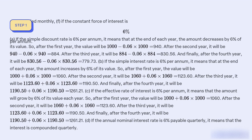If the effective rate of interest is 6% per annum, it means that the amount will grow by 6% of its value each year. So, after the first year the value will be $1,000 + 0.06 × 1,000 = $1,060. After the second year it will be $1,060 + 0.06 × 1,060 = $1,123.60. After the third year it will be $1,123.60 + 0.06 × 1,123.60 = $1,190.50. And finally, after the fourth year it will be $1,190.50 + 0.06 × 1,190.50 = $1,262.21.